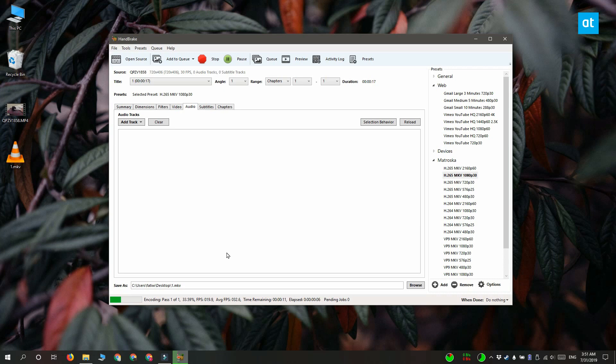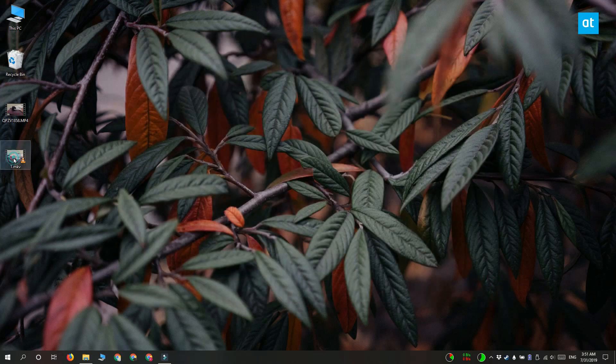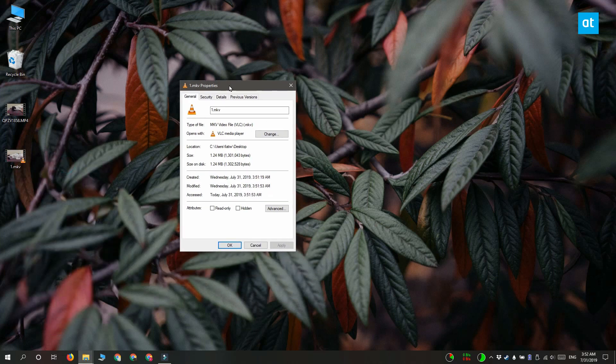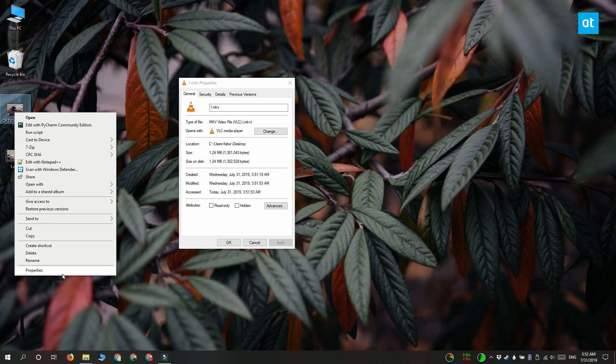Whether or not the compressed version looks different from the original version really does depend on the compression settings that you used but if the difference is too noticeable you can always go back assuming you have the original file and use a more lenient compression preset.